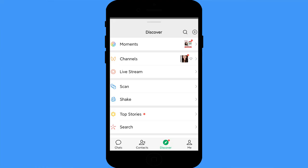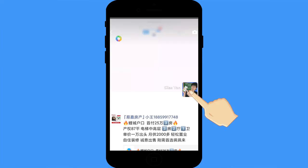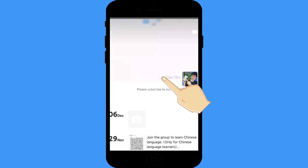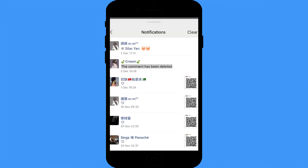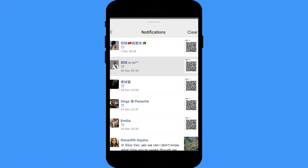Mute WeChat Moments notifications: if you and a friend comment on the same friend's Moment post, all comments will notify you. Sometimes this gets quite annoying. You can turn off these engagement notifications — go to Moments, click your own profile picture, click the notification settings, and disable or turn off the notification.